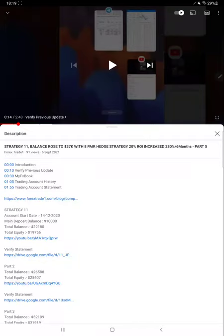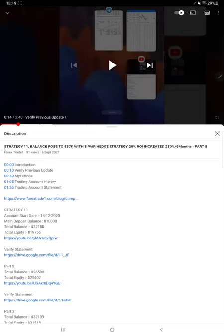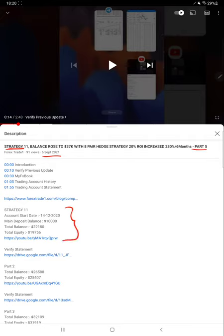Hello everyone, welcome to Forex Trade 1. Today we are updating about Strategy 11 Part 6. The last video, Part 5, was published on September 6th, and almost within 15 days we are back with Part 6. In the YouTube description you can check the strategy detail and profit update with trading account statement.